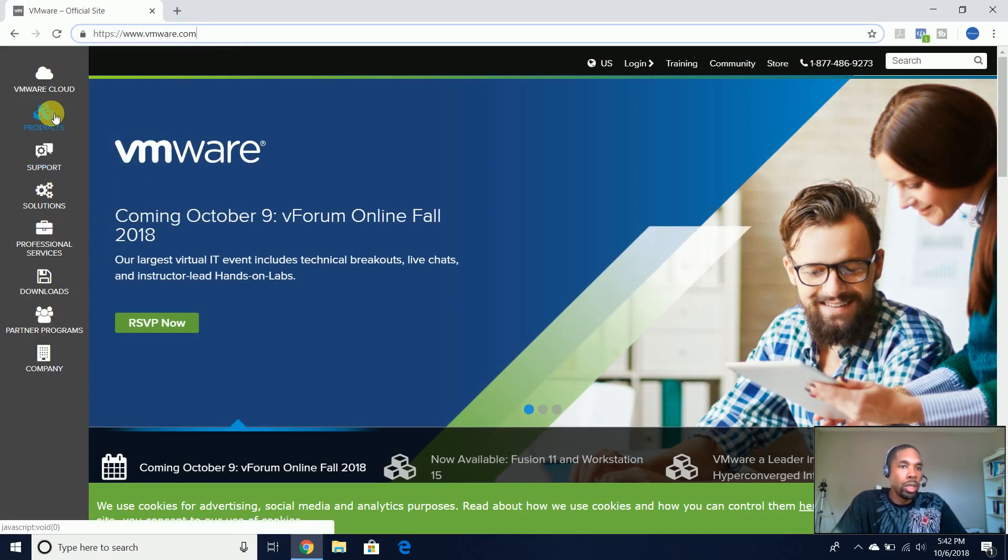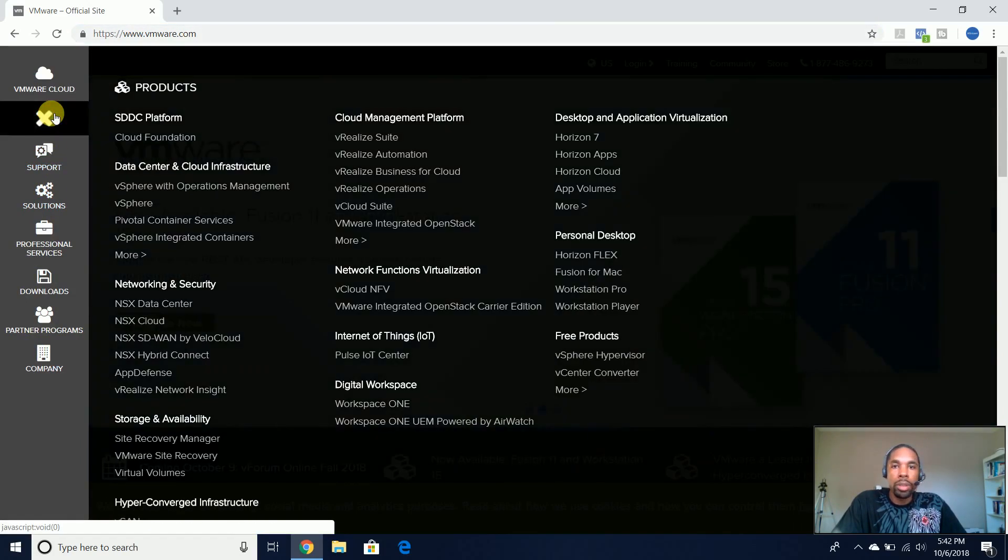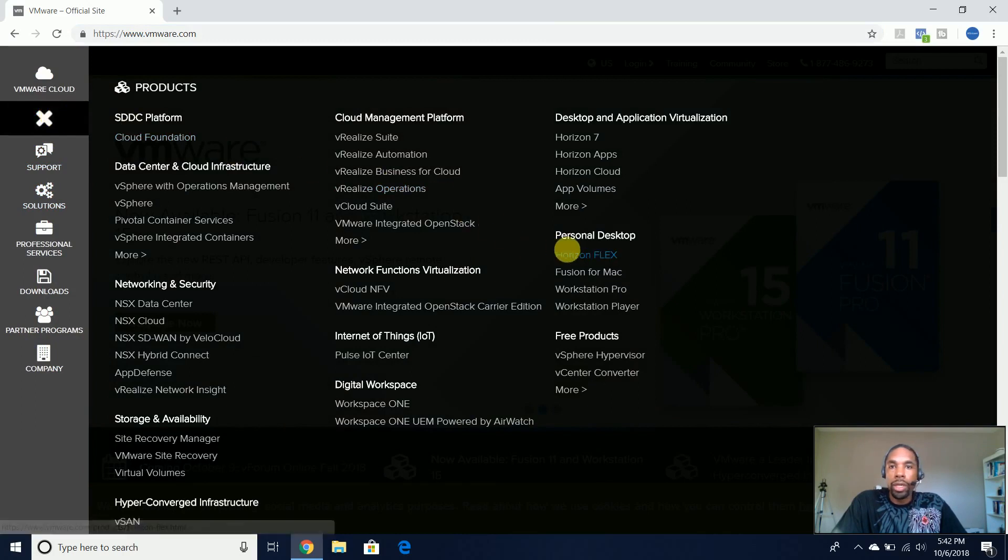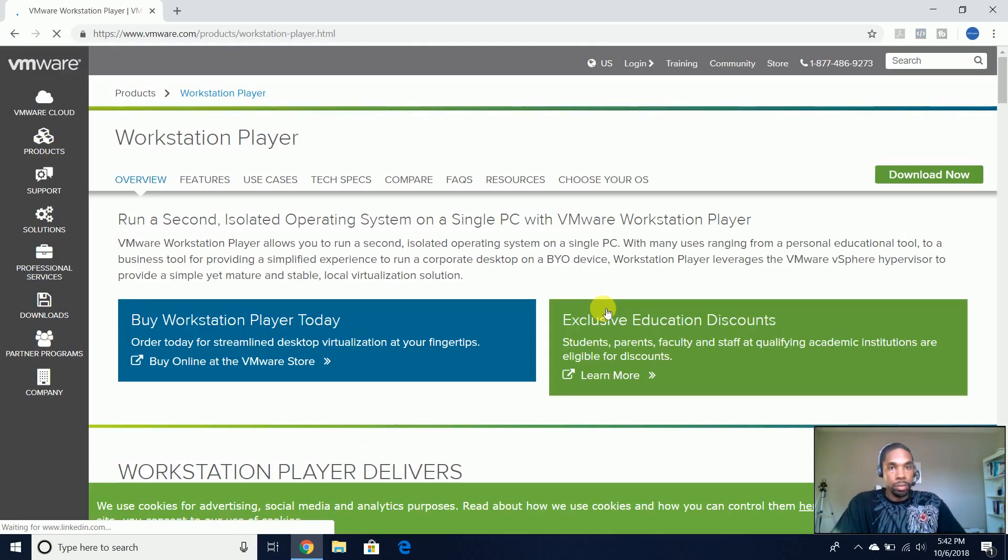we're going to come over to the Products tab, and then you'll see over here for the Personal Desktop section, we're going to choose VMware Workstation Player.